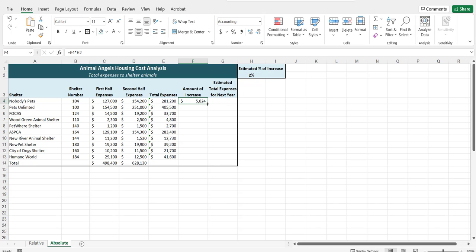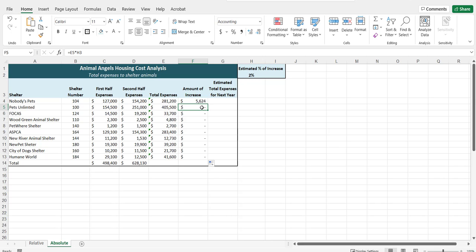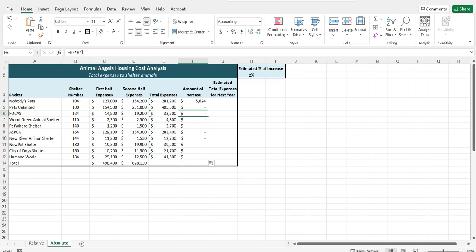We'll copy the formula and you can see there's an issue because it's not giving any numbers. Let's look at our cell references. E4 times H2. E4 here is correct times H2. That's correct. When we copy it down to the next cell, it's E5, which is correct. We want it to use the next total expense. And then there's H3. There's nothing in H3. The next cell has E6, which is the total expense for the next animal shelter, which is correct. And then there's H4, and there's nothing in H4.